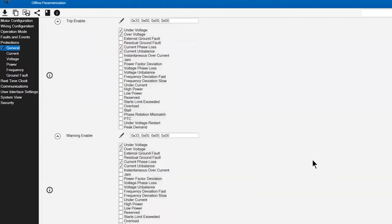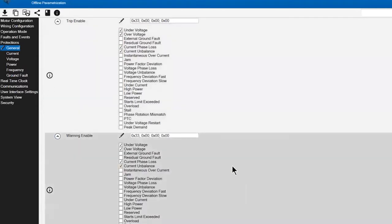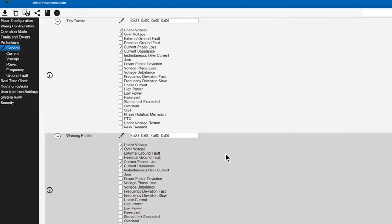Next, I'm going to go into the warning section. I'm going to utilize those same features—the under voltage, over voltage, current phase loss, and current unbalance—to set a warning point that gives me an indication prior to going to a trip event. It would alert me that conditions are not normal.